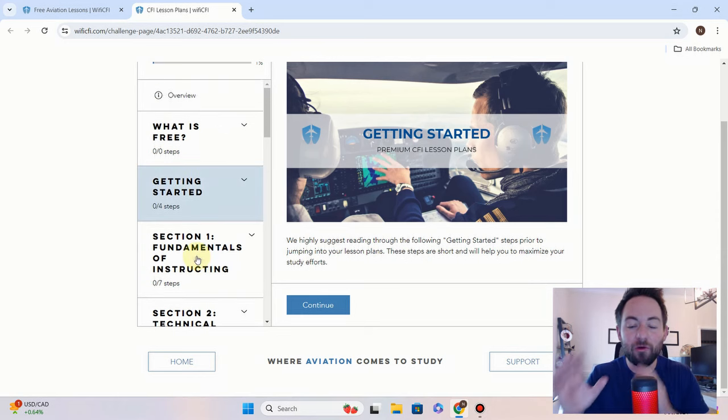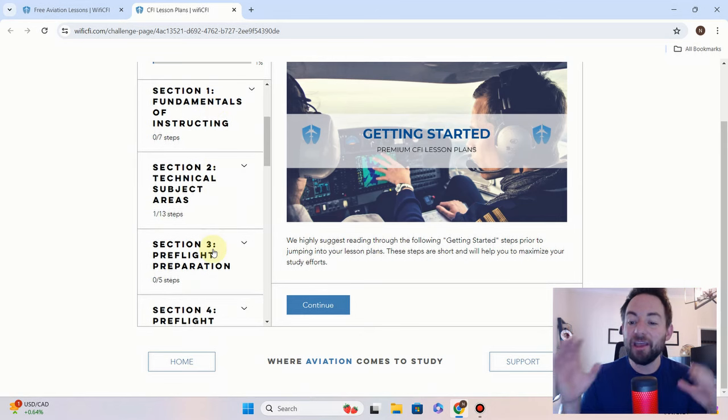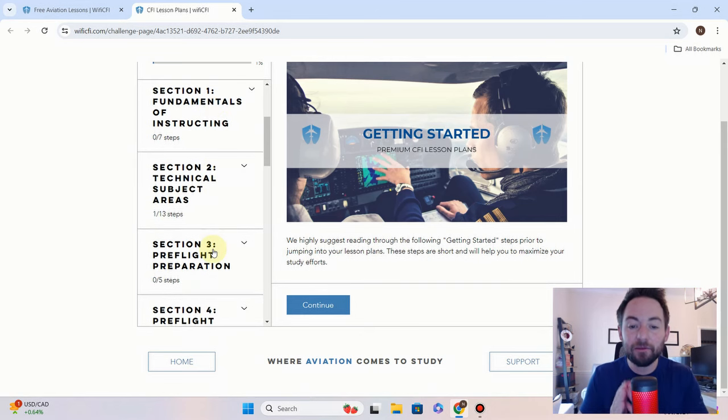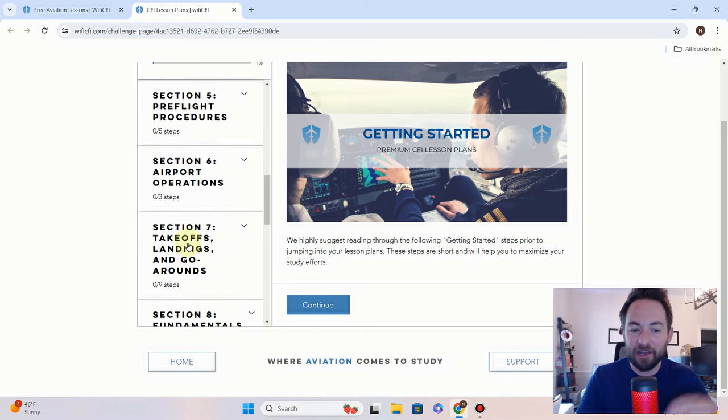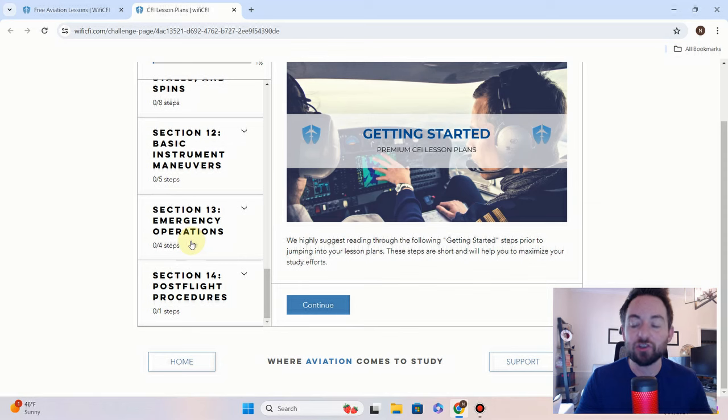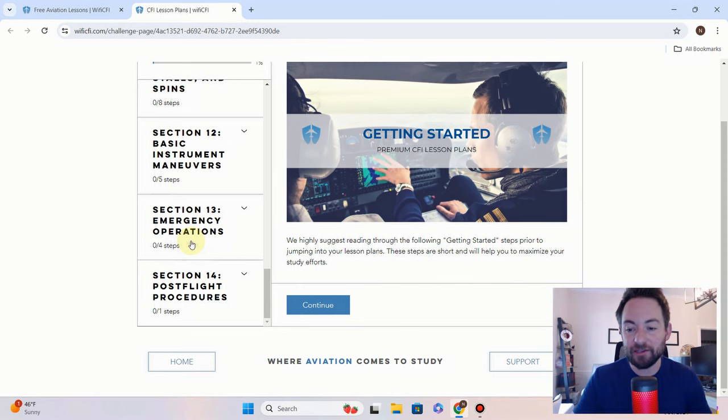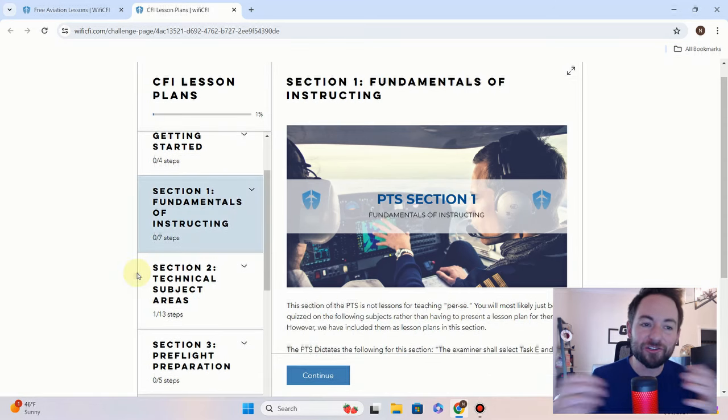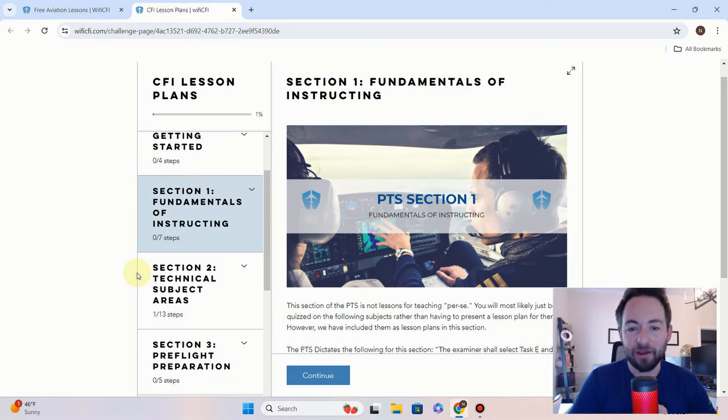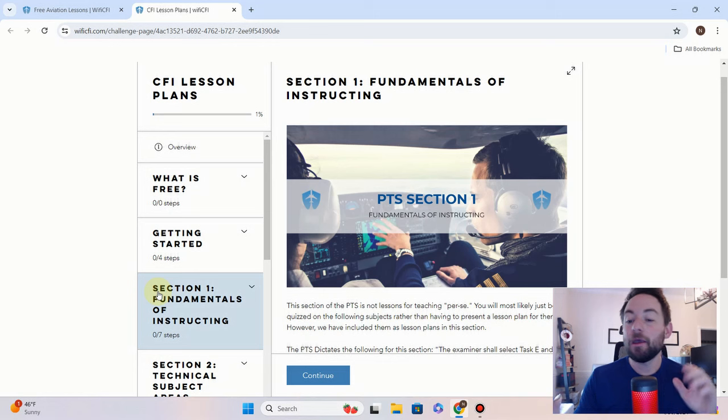On May 31st, all of these sections and all of the lesson plans within these sections will change to the new ACS, and we will officially say goodbye to the CFI PTS. Last thing I want to leave you with, we are working on some more updates right now, and we will keep you posted as they are completed.